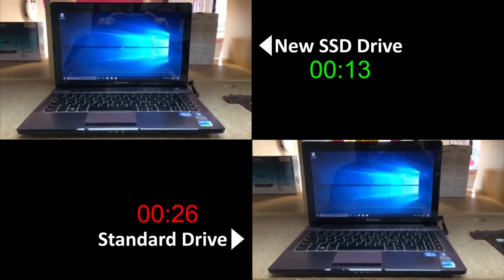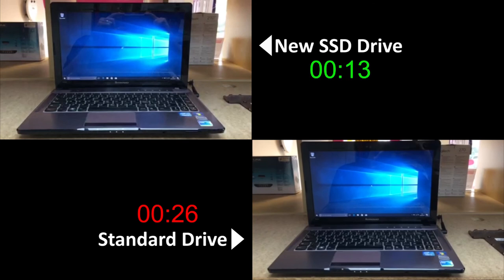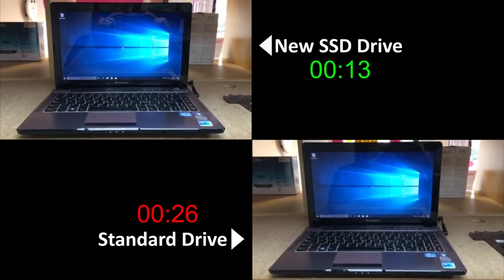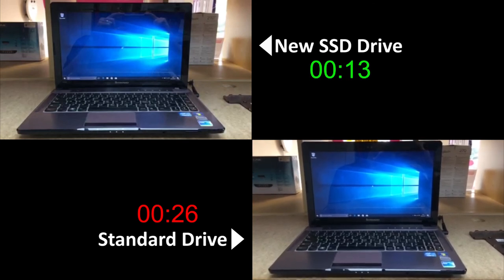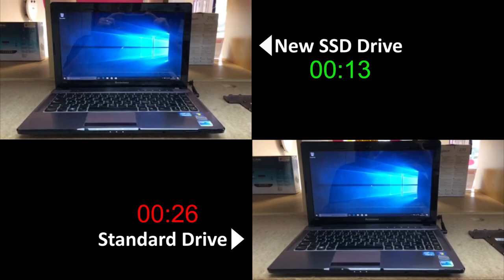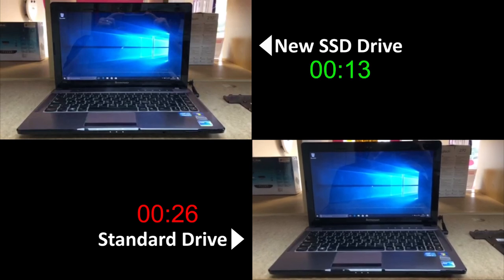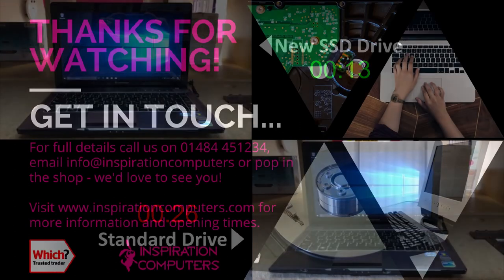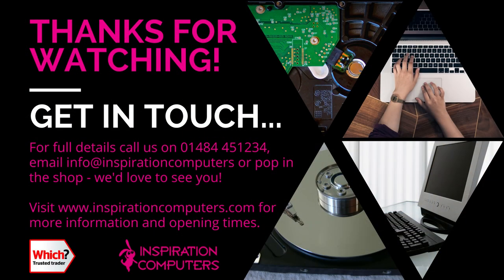So the SSD got to Windows desktop in about 13 seconds and the standard drive took almost twice as long. If your current computer is taking a few minutes to start, then imagine the difference an SSD will make if we fit one to your machine.